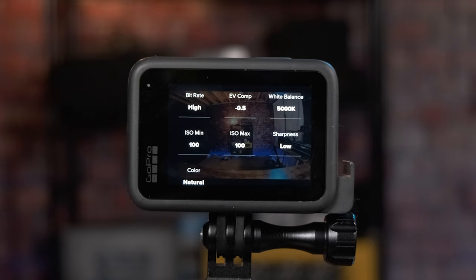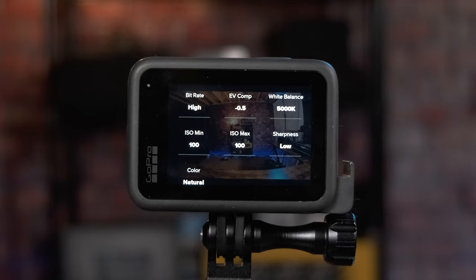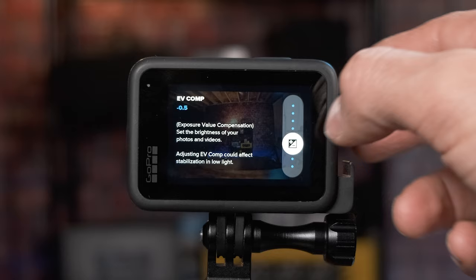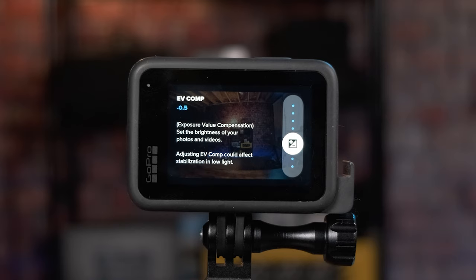For Protune settings, first make sure bit rate is set to high. For EV comp, set that to negative 0.5. This gets you the best detail in the shadows and highlights, making sure things aren't blown out — especially when filming a daytime sky. It helps keep the whites under control and gives your clouds a lot more detail.